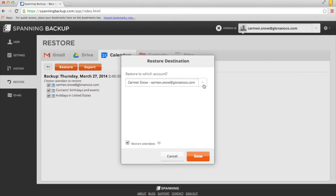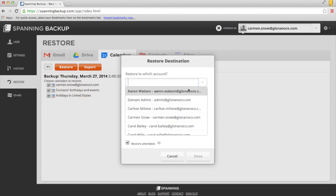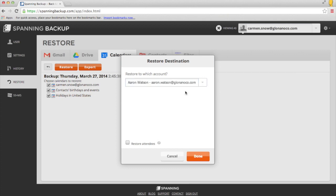And finally, if I were logged in as an administrator, I'd have the option to restore my calendars into another account, which is useful if an employee has left and you're trying to get ongoing meetings into the hands of a new employee.